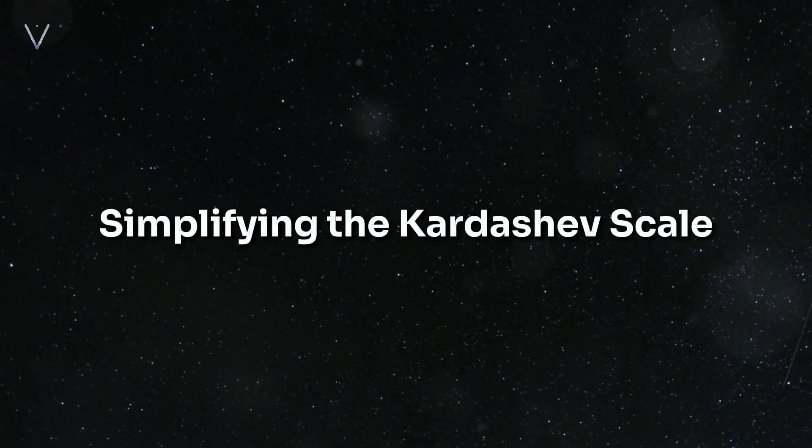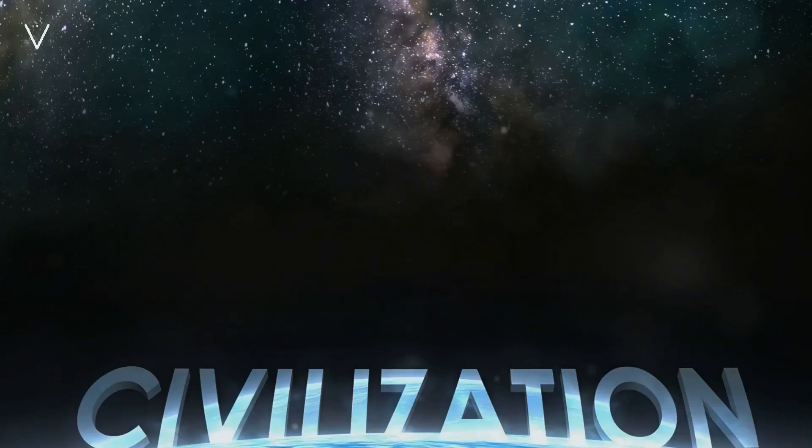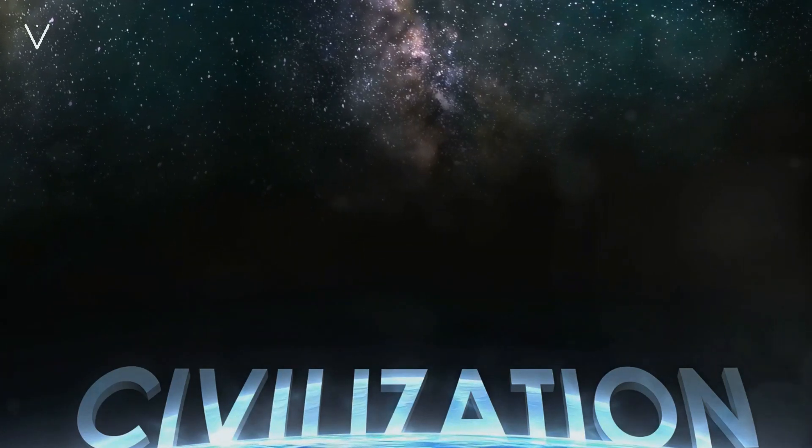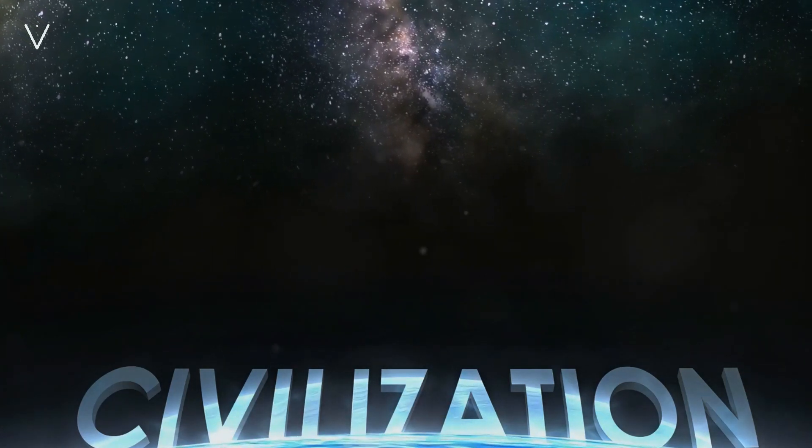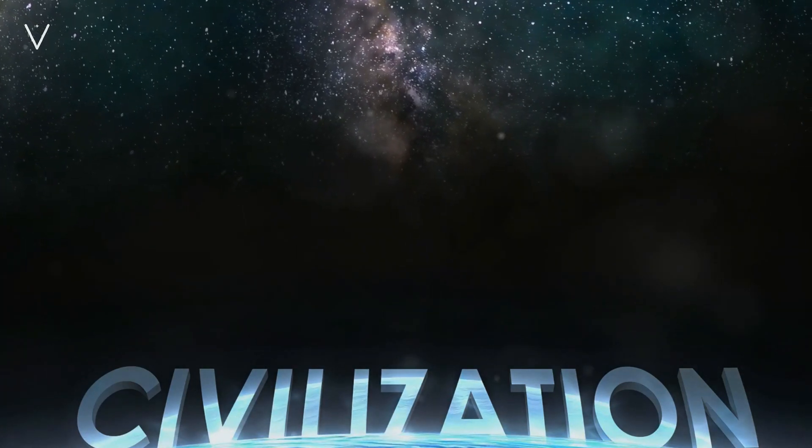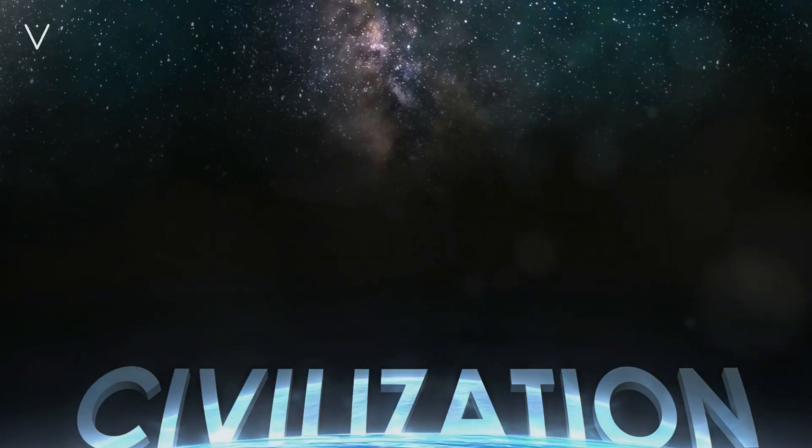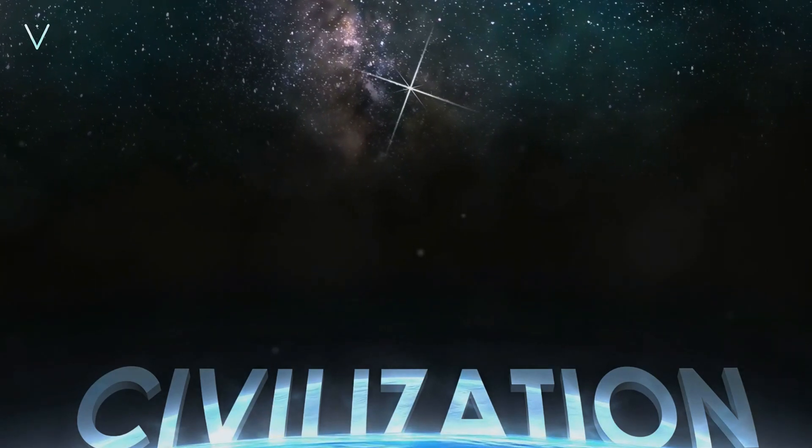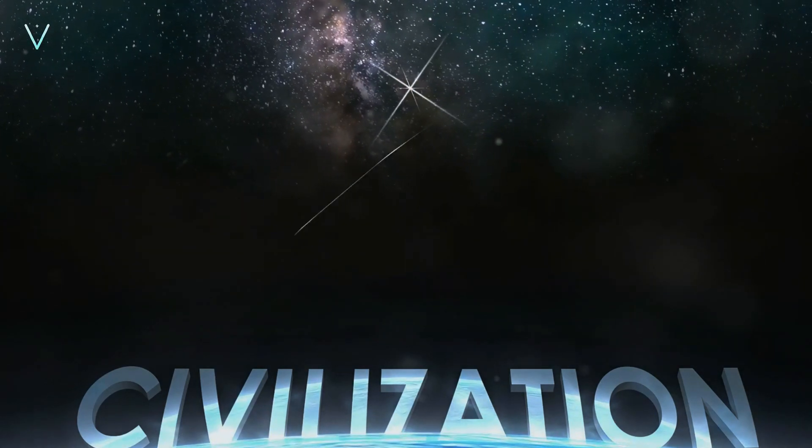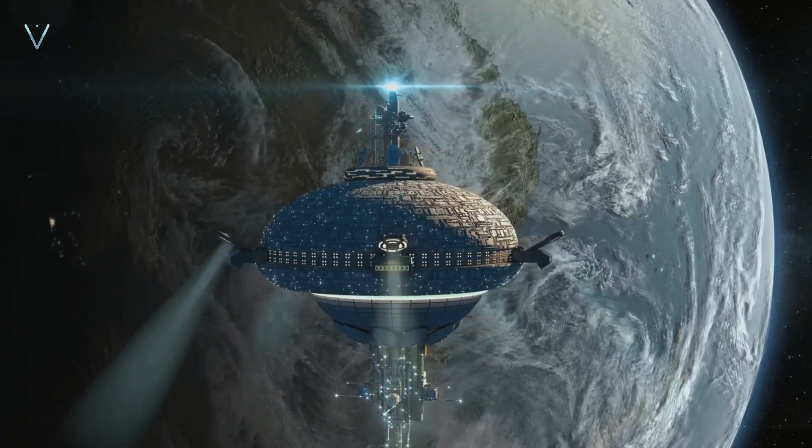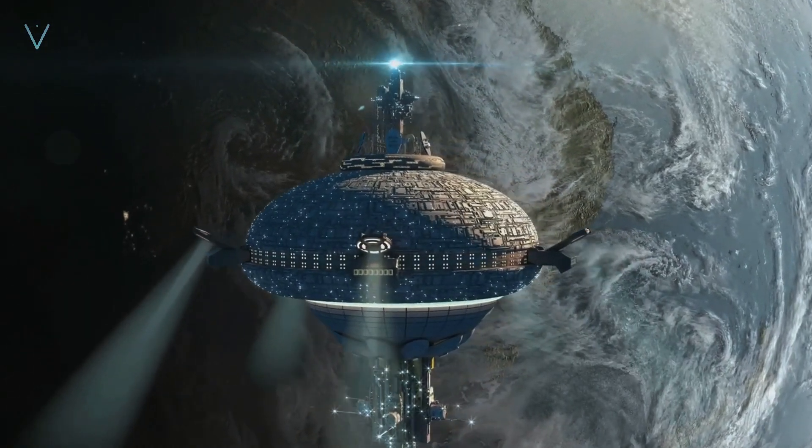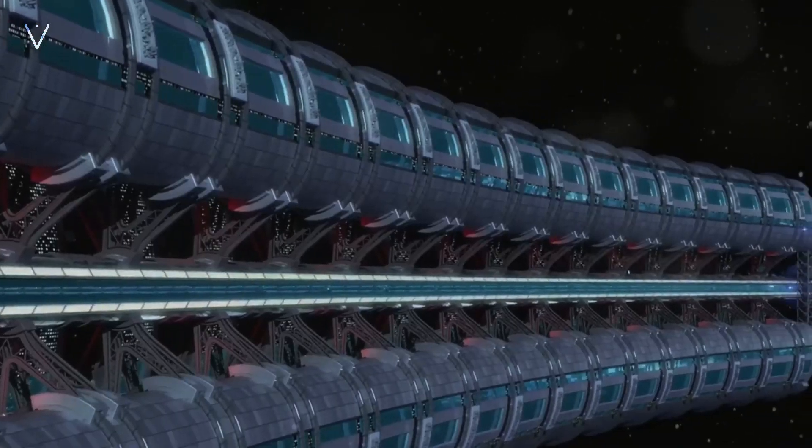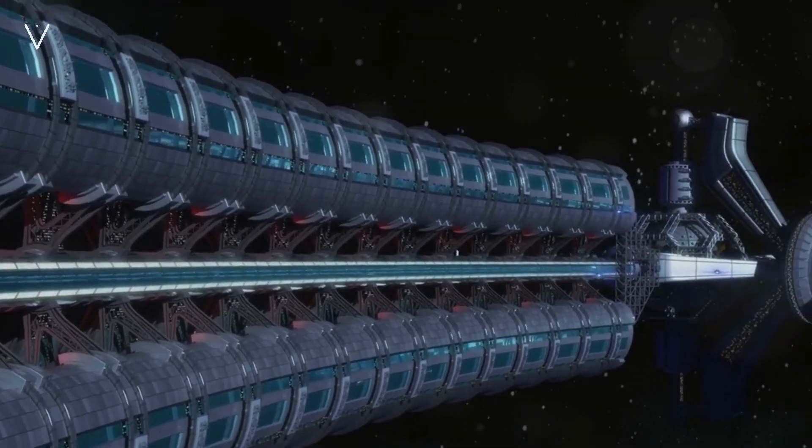The Kardashev Scale, proposed by Russian astrophysicist Nikolai Kardashev, is a method of measuring a civilization's level of technological advancement. It's a fascinating concept that can be broken down into three original levels. Imagine a civilization that has advanced so far it can harness and control the energy at the scale of its entire planet. This is what we call a Type I civilization.